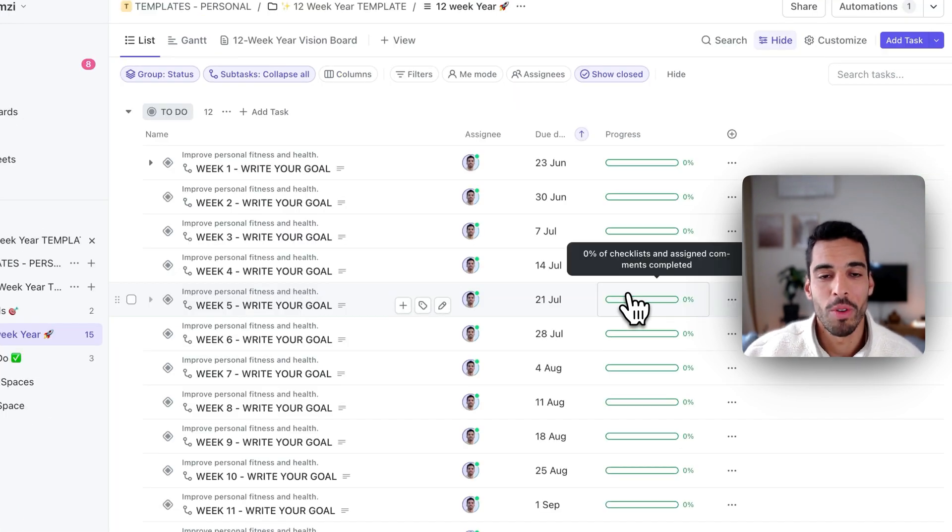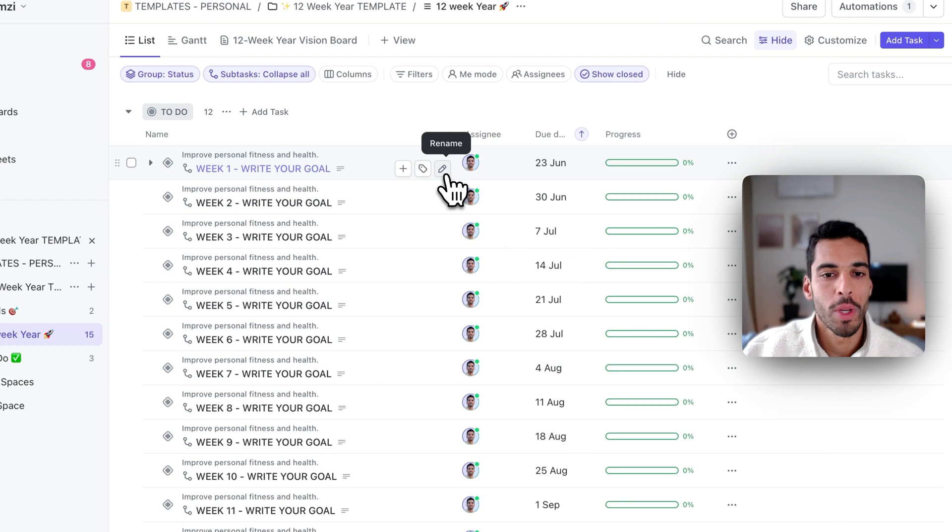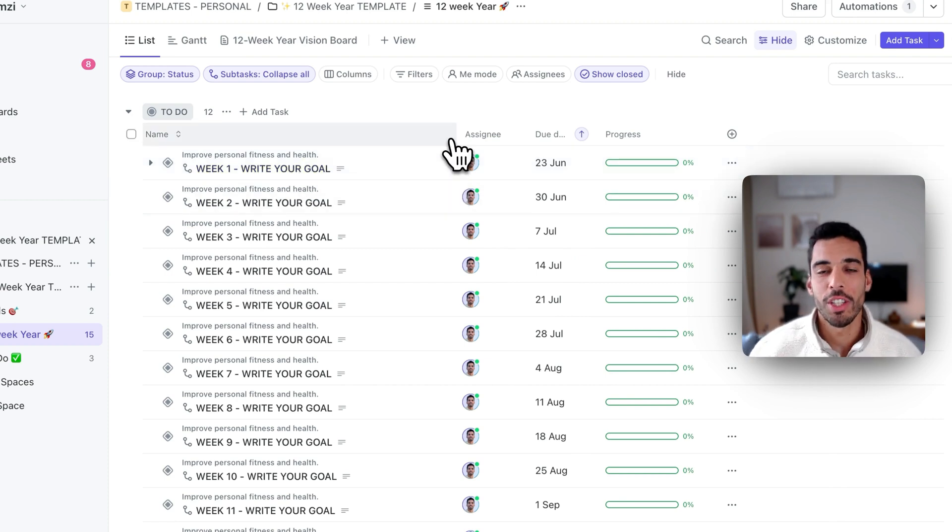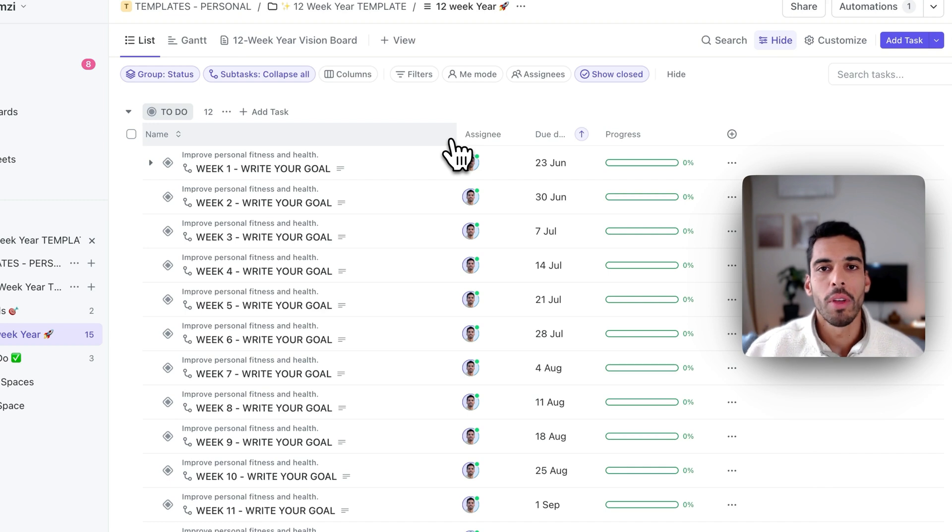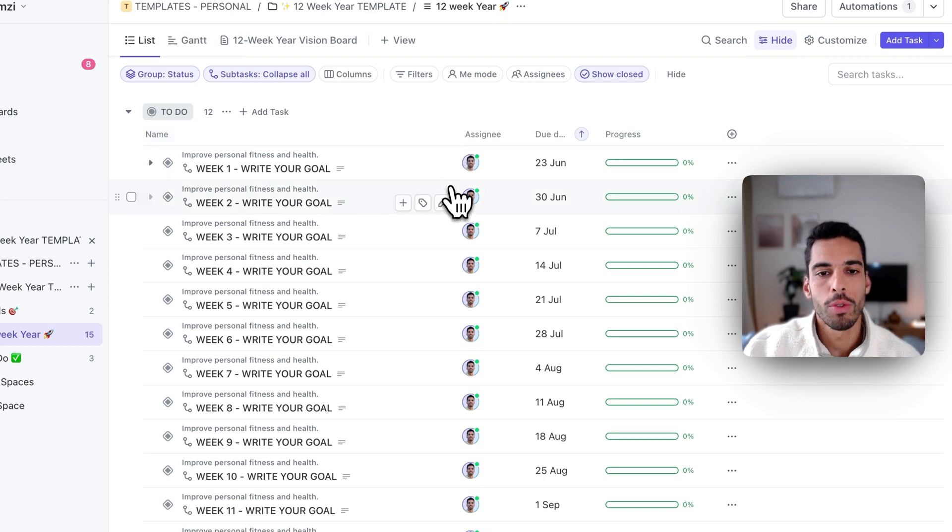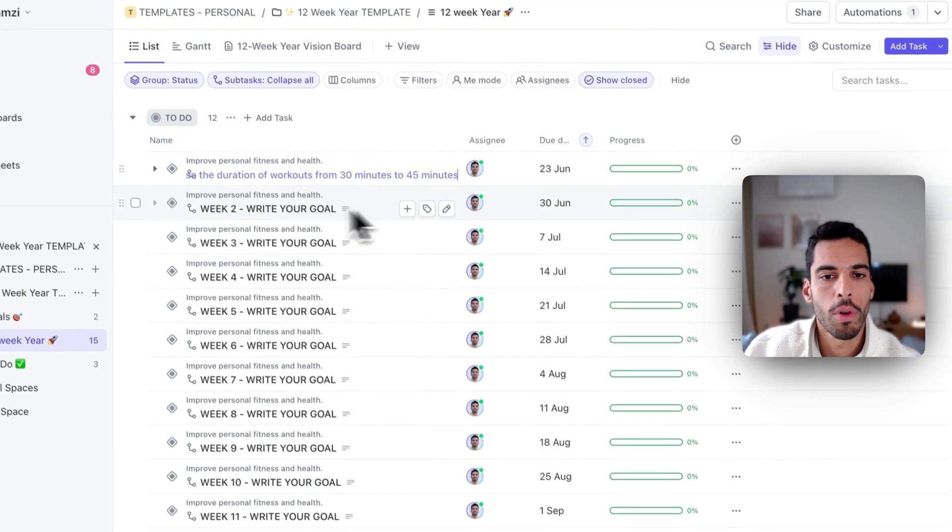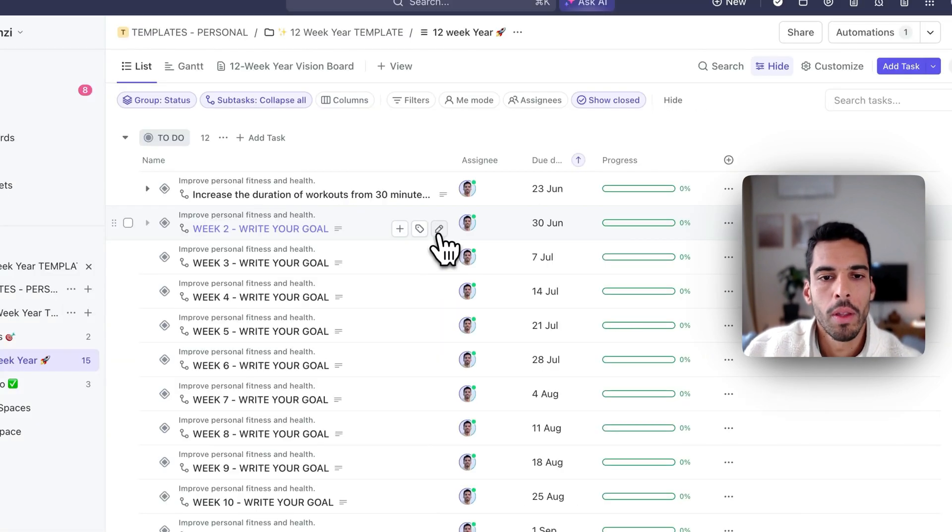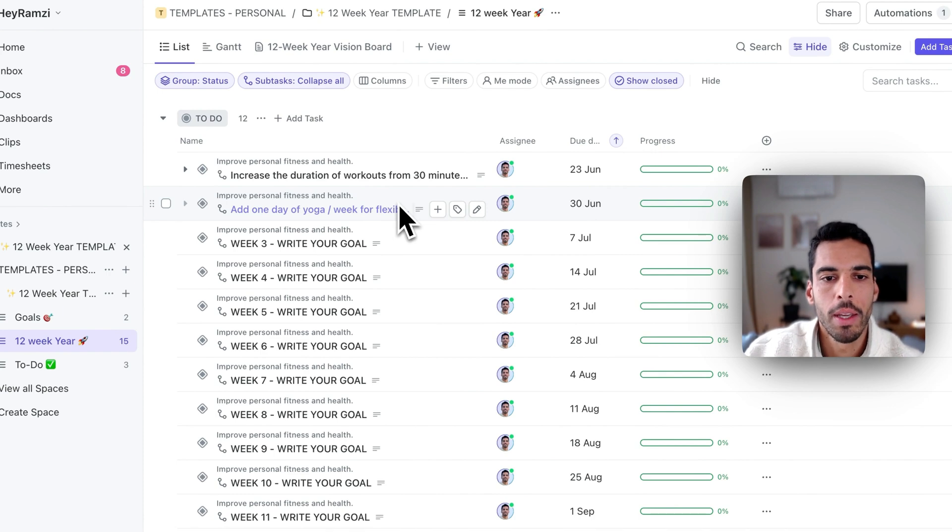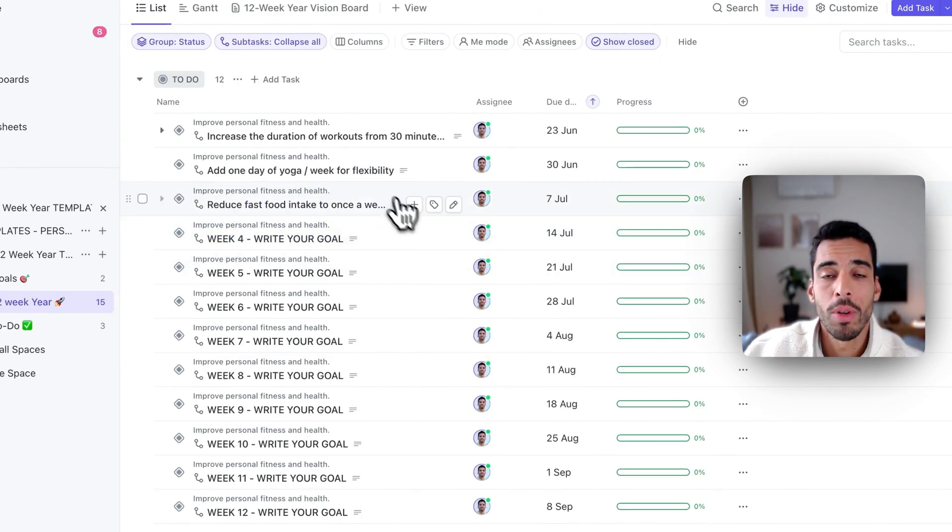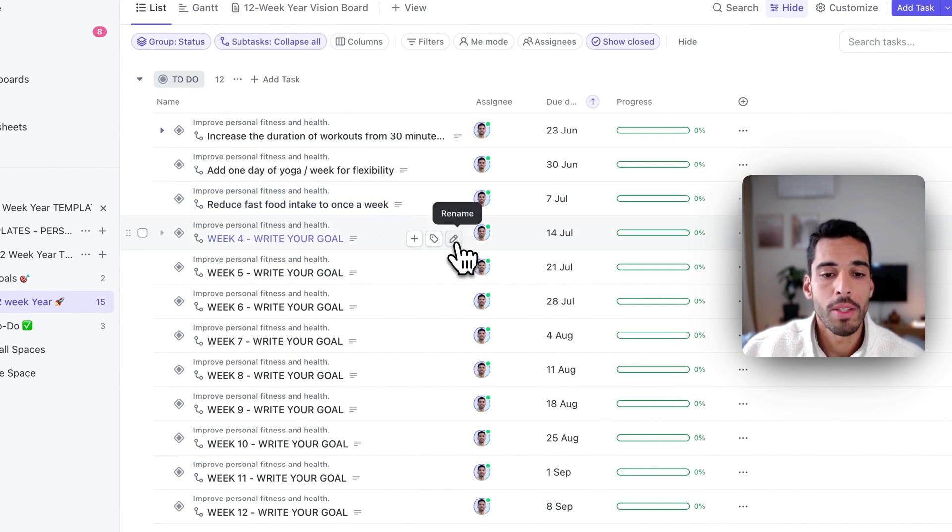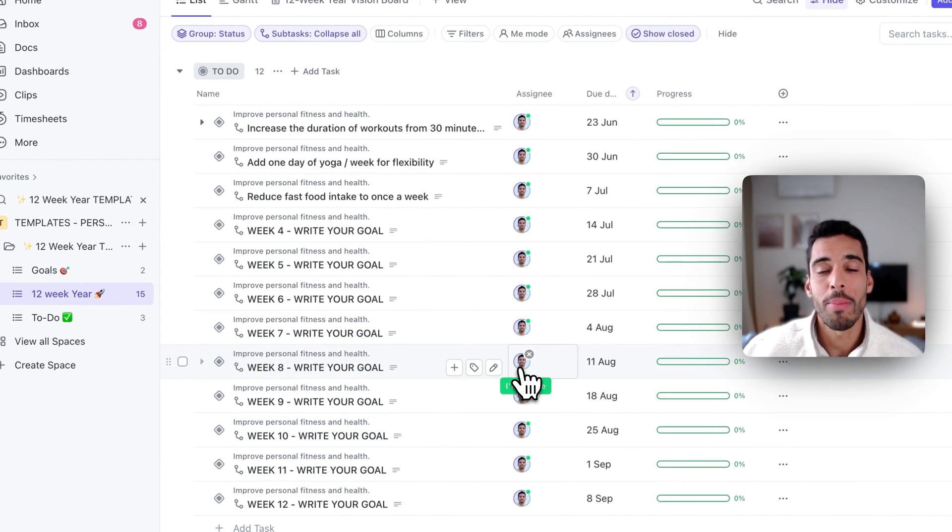Now, I'm in my current 12-week year, and I will start laying out my first week's goals. And I'd advise you to lay out the whole 12 weeks, and this could potentially change. You don't have to stick to it. You can be flexible, and you can change your goals for week 10, 11, 12, if that changes over time, as long as it's aligned with your 12-week year. Now, I'm going to fill up a few weeks to show you how it looks. I'm going to put increase the duration of workouts from 30 minutes to 45 minutes. Then I'm going to add one day of yoga per week for flexibility. And then it could be something like reduce fast food intake to once a week. And then maybe once I've instilled these three habits, I could actually say stick to my good habits over the next 12 weeks.